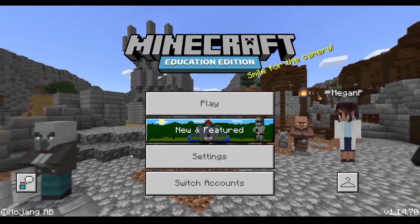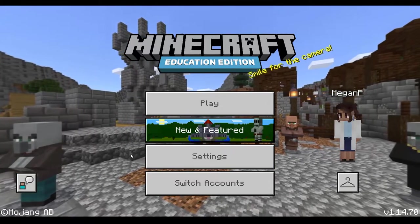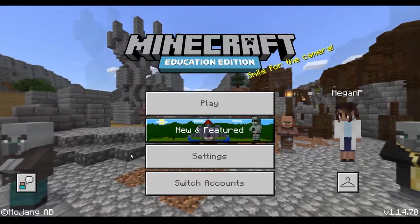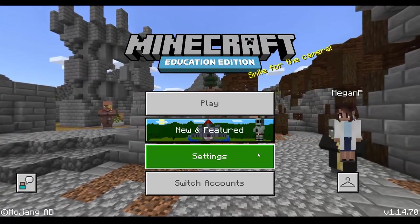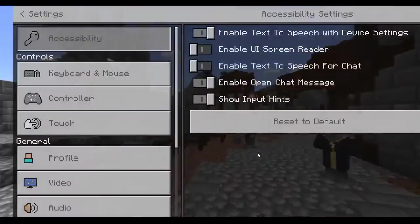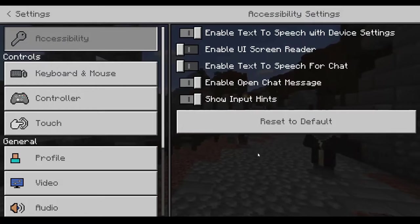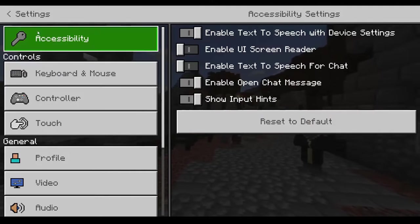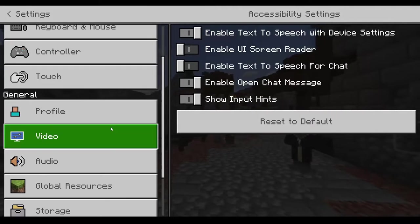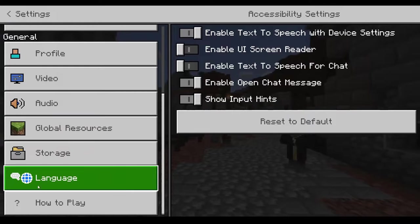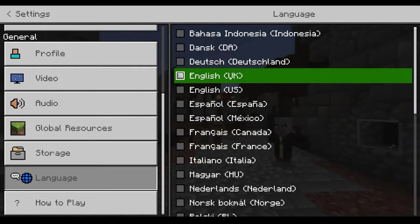The very first feature I want to show you, before you even enter the game, is that if you click on settings we can change the language of the game as a whole. Under the settings menu, scroll down until you see language and click on it.